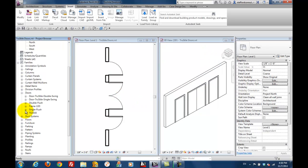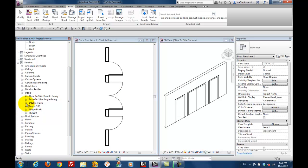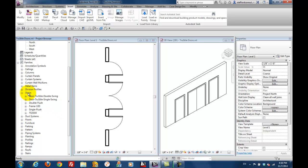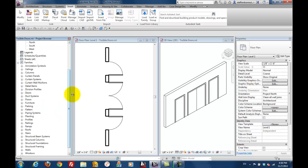Once these are loaded, you'll find that the new doors are in the project browser like any other. We have a panel, we have a frame, and we have two doors.